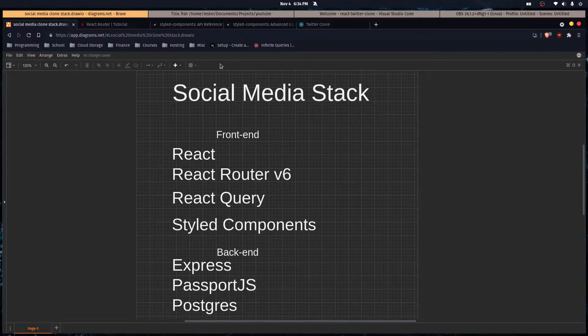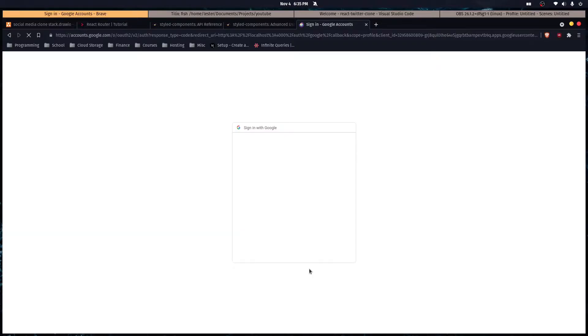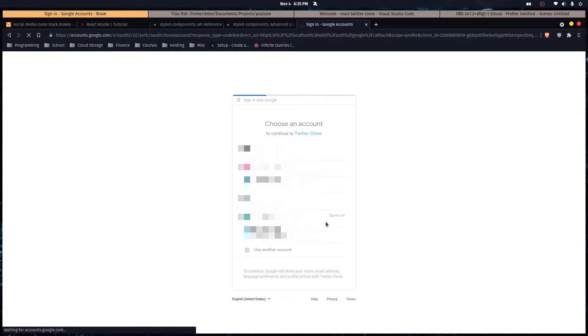It's going to be pretty basic, but it's going to be a great learning experience. It's going to have OAuth so you can sign in with Google, and once you sign in for the first time it creates your account.